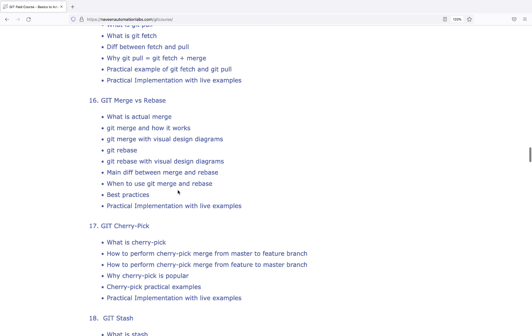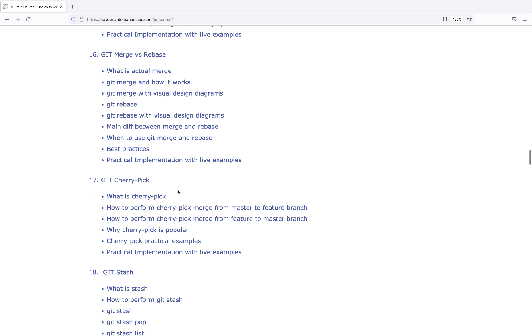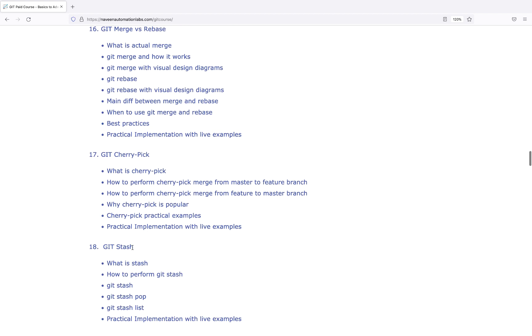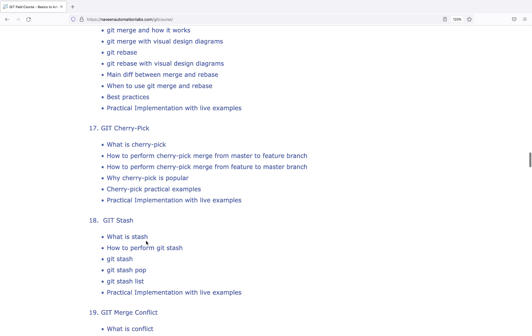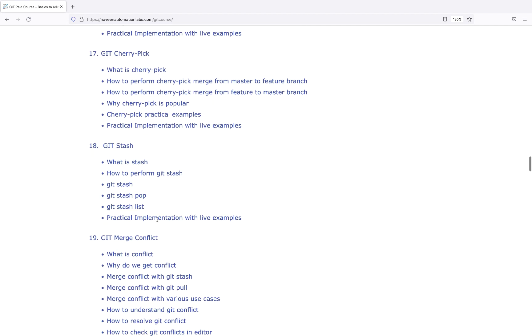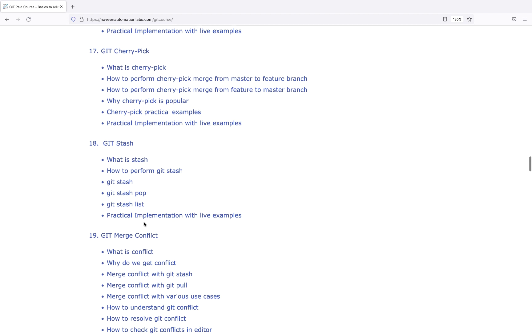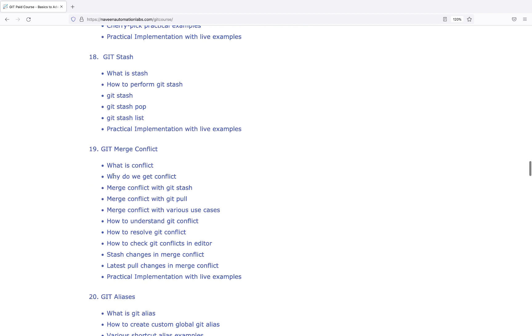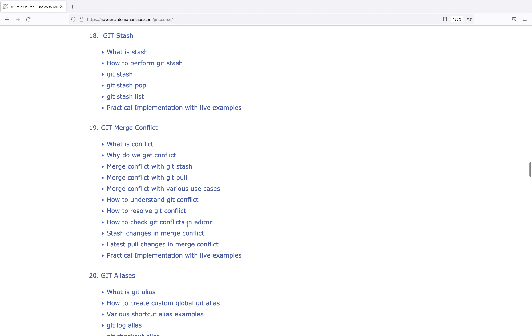Some interesting topics like Git cherry-pick, stash, stash memory, merge conflicts. I've covered a lot of merge conflict use cases - conflict with Git stash, conflict with Git pull, understanding Git conflicts, how to resolve them, checking Git conflicts in your editor like Eclipse or IntelliJ, stash changes in merge conflict, latest pull changes in merge conflict. All practical implementation with live examples and best practices.